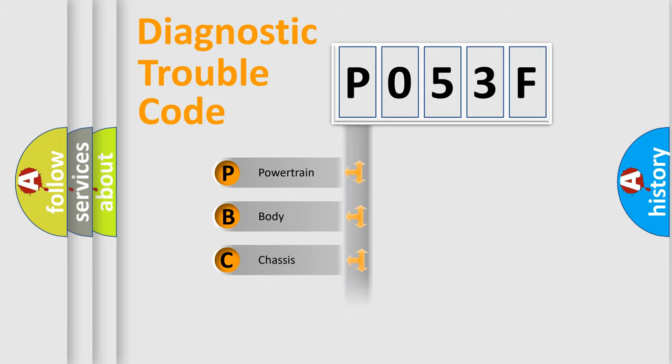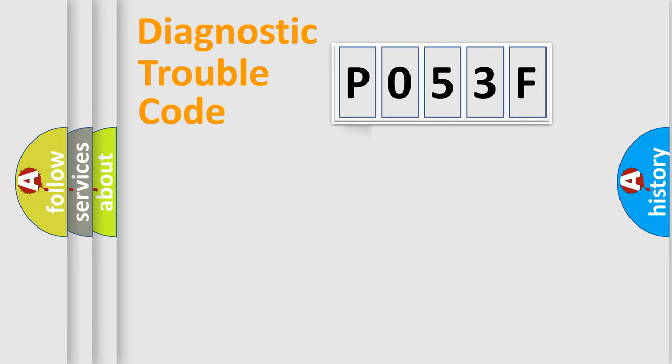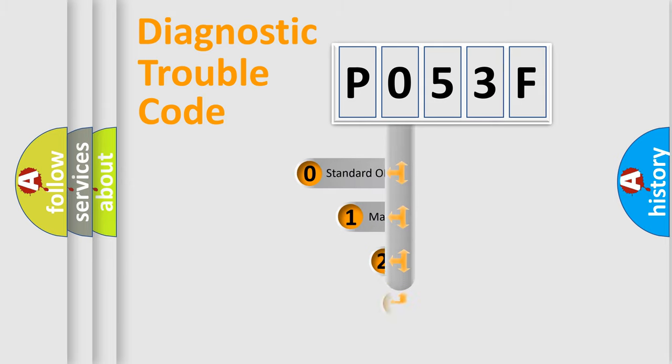Powertrain, Body, Chassis, Network. This distribution is defined in the first character code.